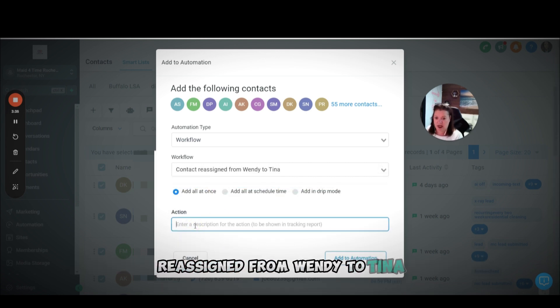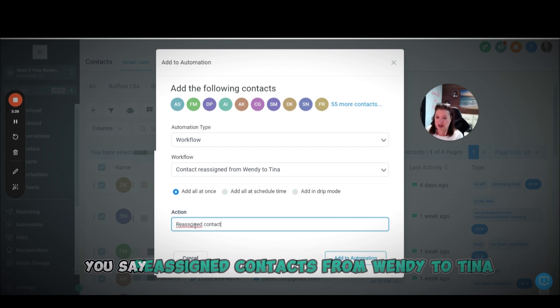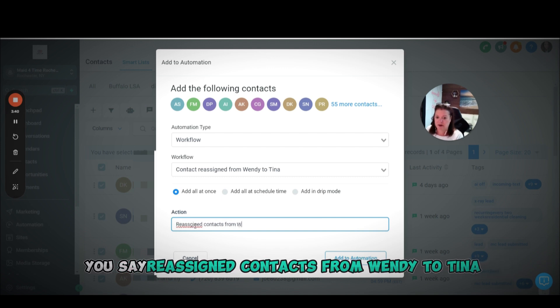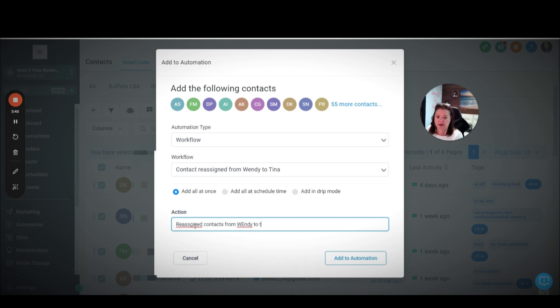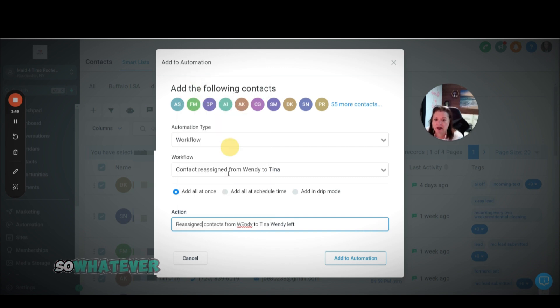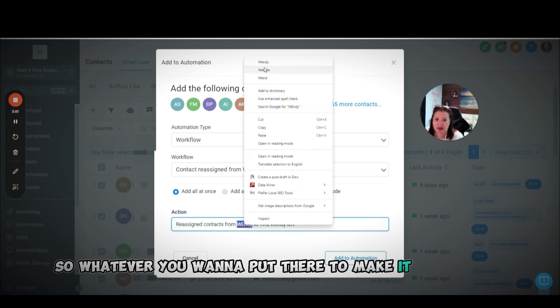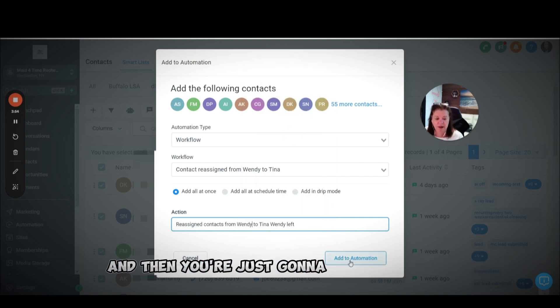Down here in the action, you're just going to say reassign contacts, whatever you want to put here to make it make sense is what you want to do. And then you're just going to click this button, add to automation.